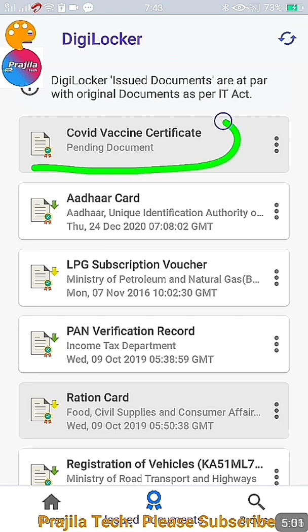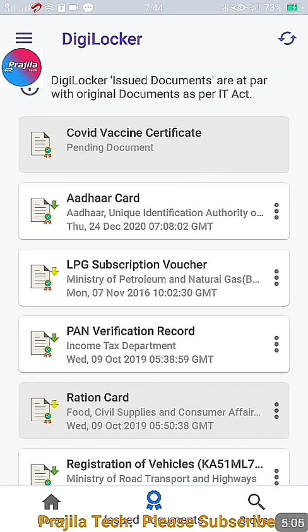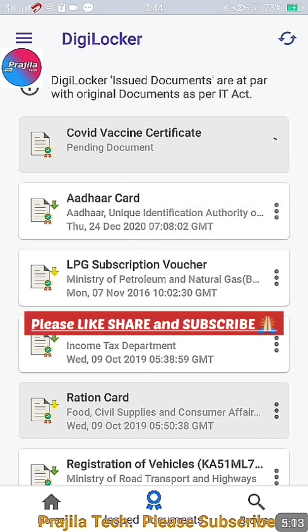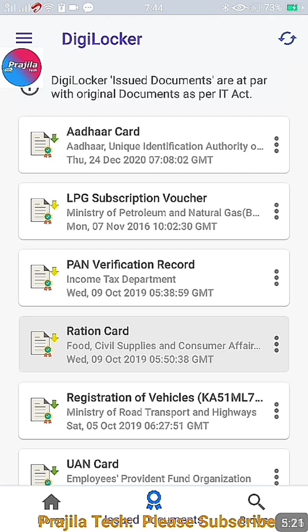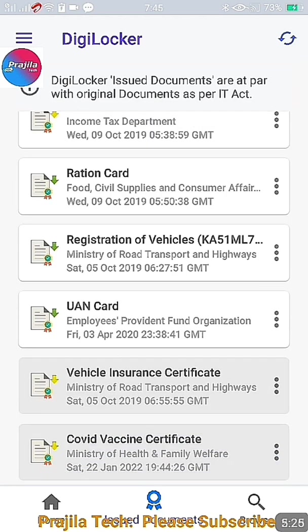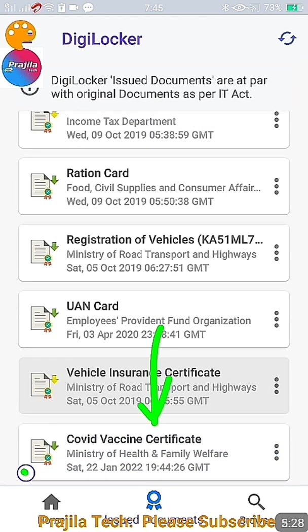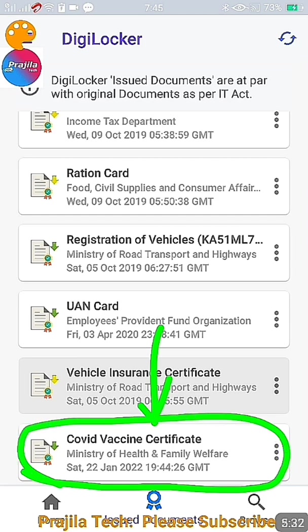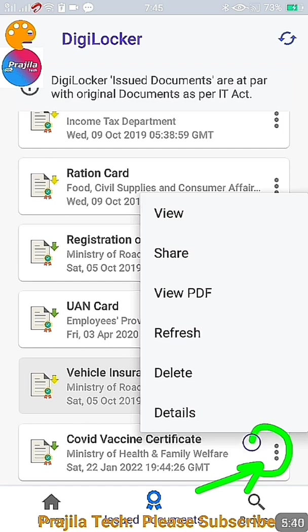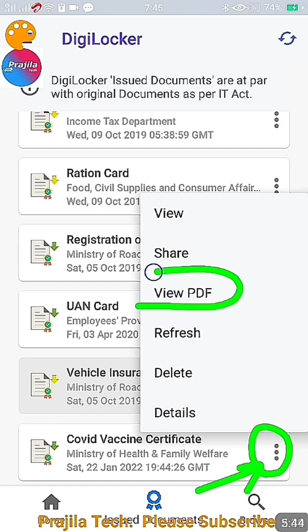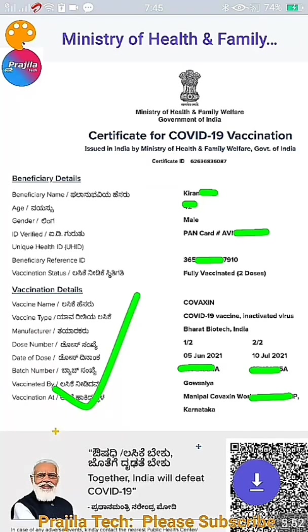After submitting, you'll see a 'Request is Pending' message. You can refresh the page or click the icon on the right side and select 'Retry.' Keep retrying — it may take some time. Don't panic if it seems to disappear; scroll down to the bottom of the page and the CoWIN vaccination certificate will appear there. Click the three-dot menu on the right side, click 'View PDF,' and your certificate will be downloaded.